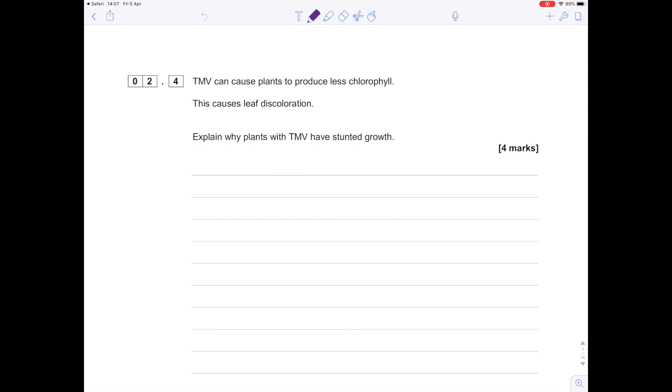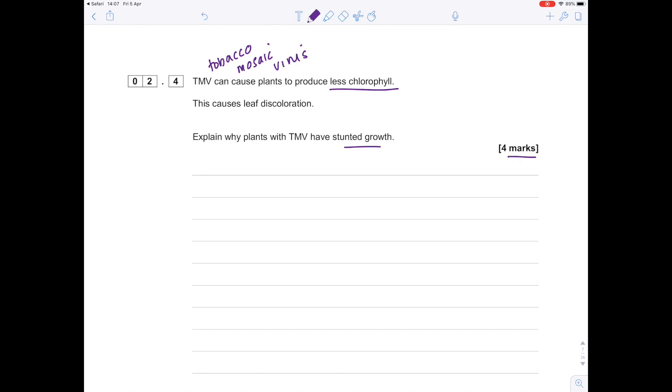Starting with question 2.4, this is tobacco mosaic virus—don't worry, they've actually told you that in the question above. The crucial thing here is that TMV can cause plants to produce less chlorophyll, which causes leaf discolouration. Explain why plants with TMV have stunted growth, and it's worth four marks. Use your highlighter to point out the key bits: stunted growth as a result of less chlorophyll.